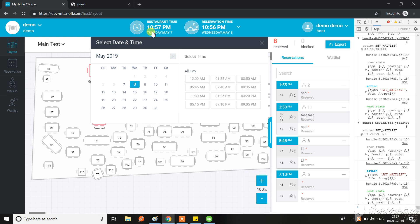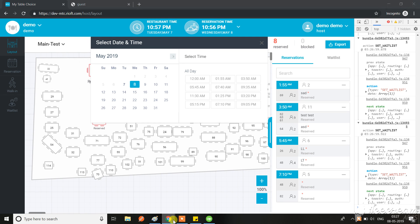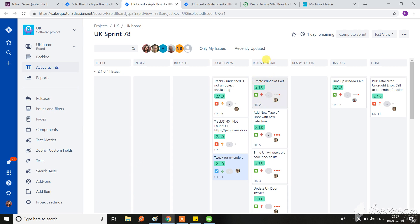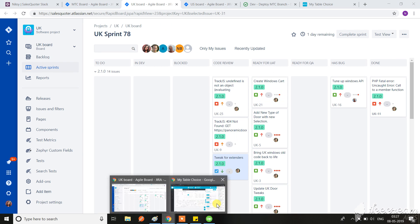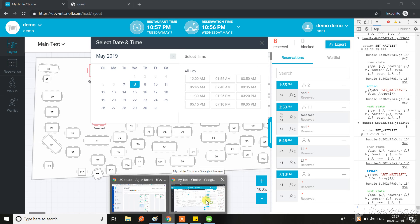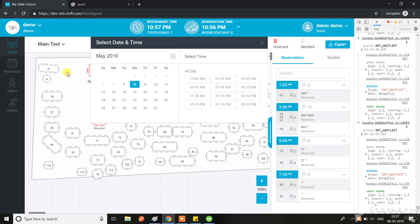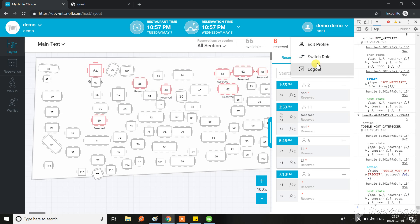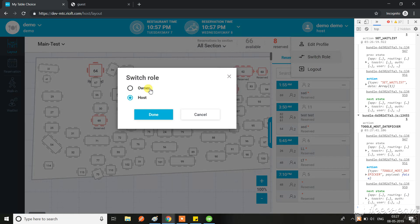In the report section with this restaurant time, based on the restaurant time today is 7th May. One more thing, check that for 8th May I have a bunch of reservations. Now let me move on to the report section.